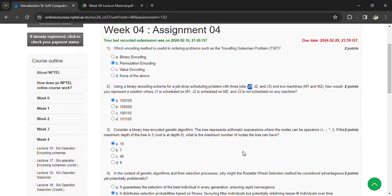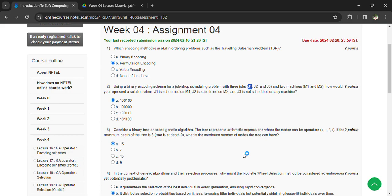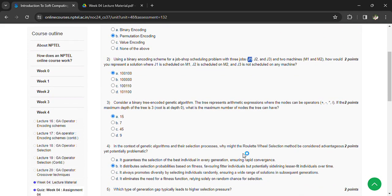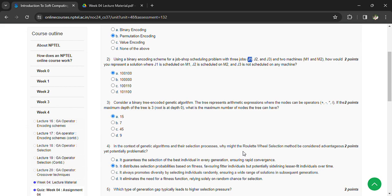Answer: 15. In the context of genetic algorithms and selection processes, why might the roulette wheel selection method be considered advantageous yet potentially problematic? Answer: It distributes selection probabilities based on fitness, favoring fitter individuals but potentially sidelining lesser fit individuals over time.